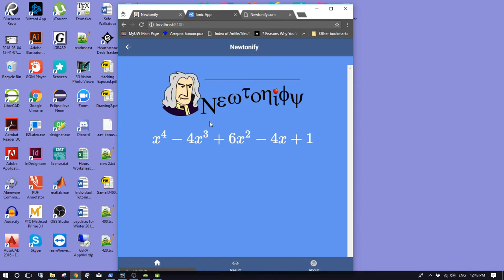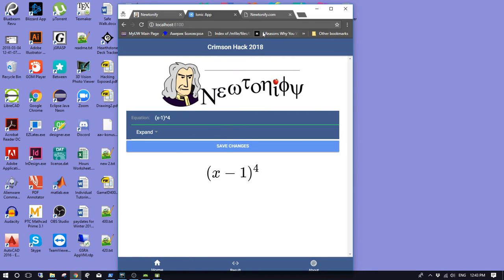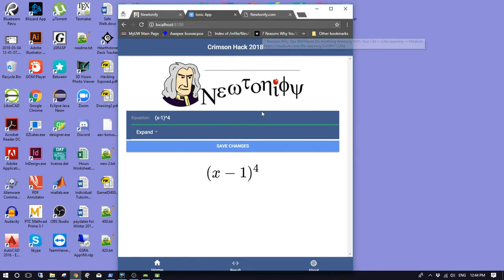So yeah, this is the thing that we did for the demonstration.